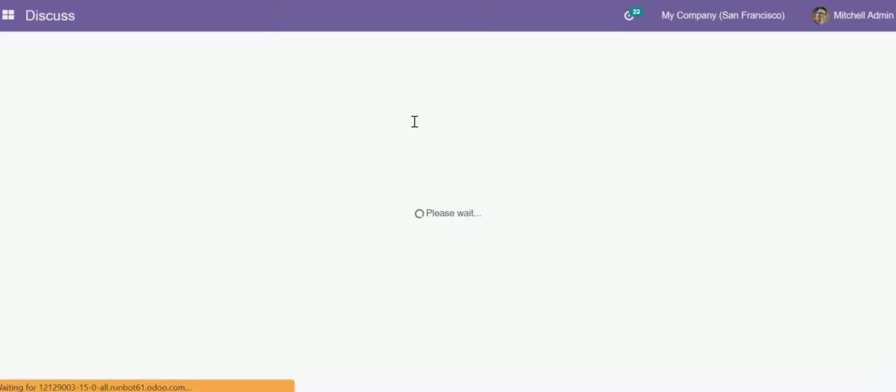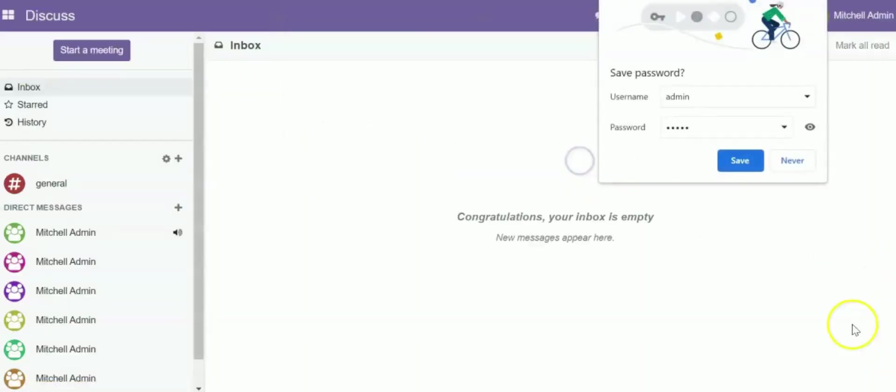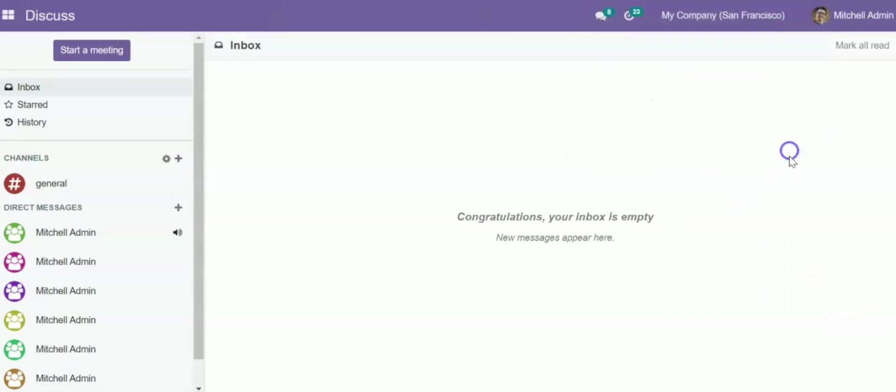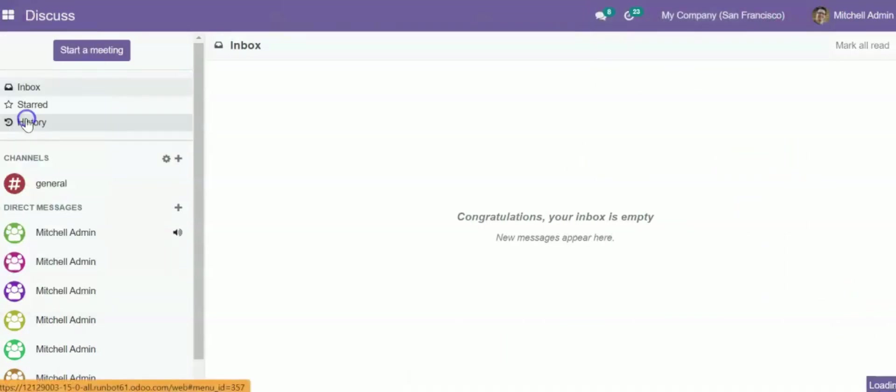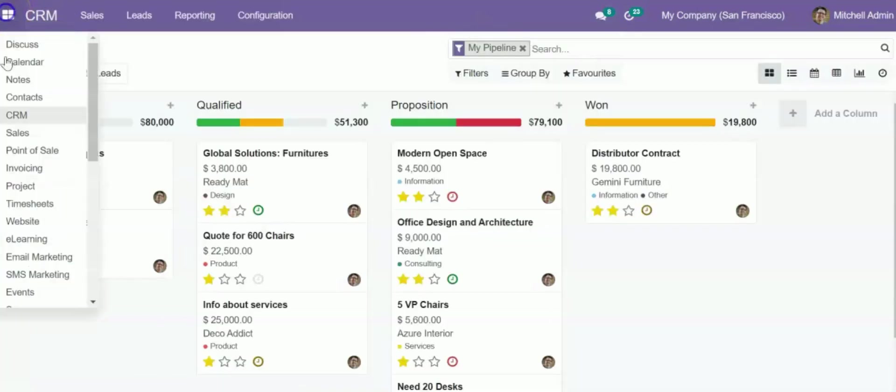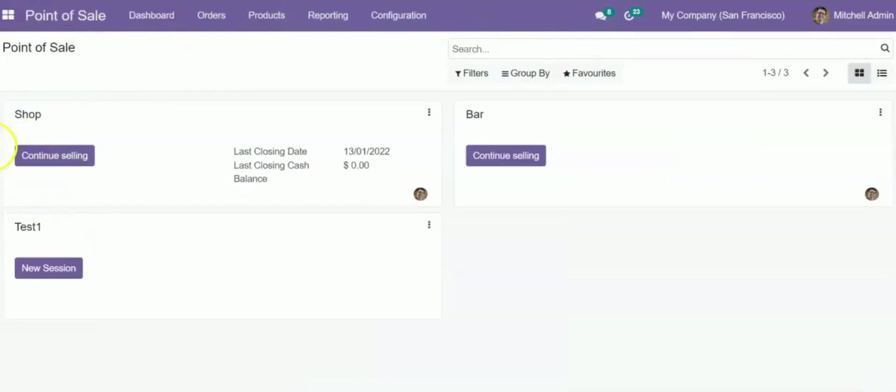So you will login to this dashboard. And afterwards, from Discuss, we can check whatever we want to. If you want to check CRM, we can check CRM. If you want to check point of sales, we can check point of sales.